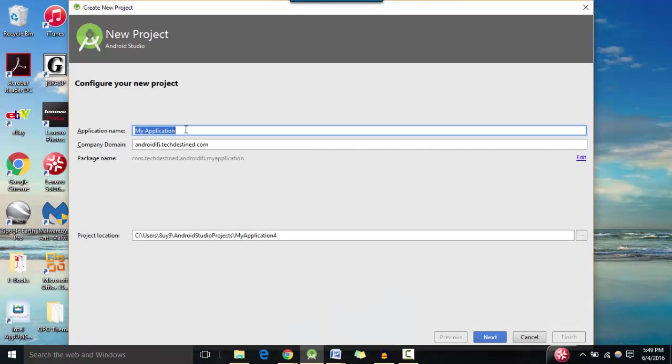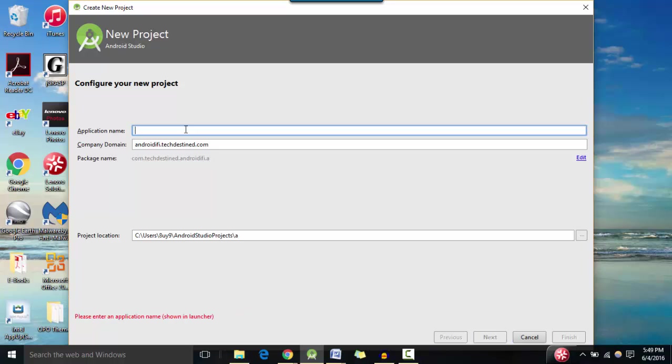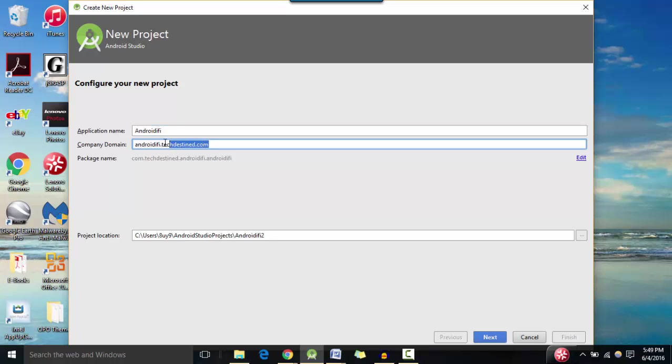So for application name, that's the name of your app that you want to build. So for now I'm going to name it Androidify. Alright, so company domain is used to create a package name for your app. Now, a package name is a unique identifier for your application in the Play Store. It must be unique to your own app. So yeah, I'm going to leave it androidify.techdestined.com. So it's unique to this app that we're going to build.